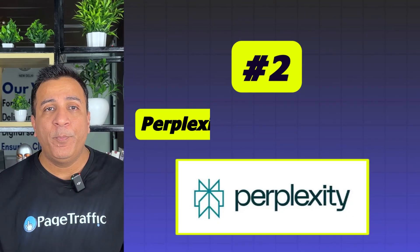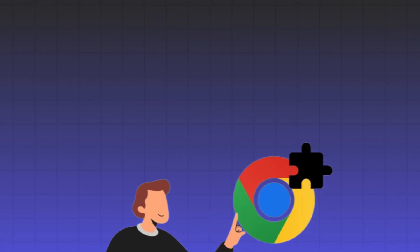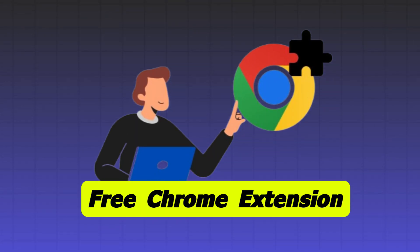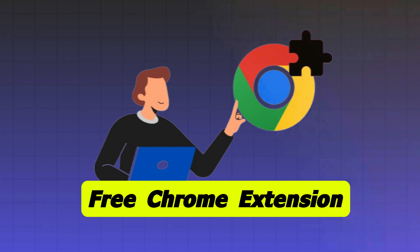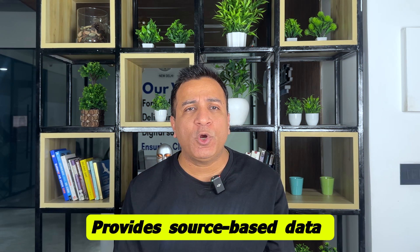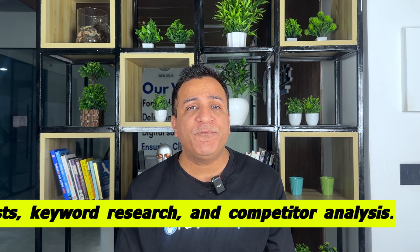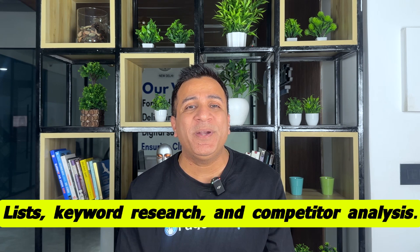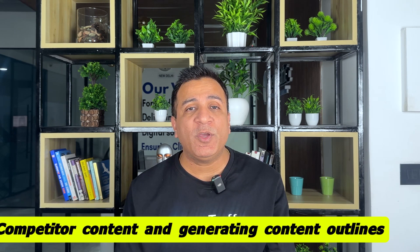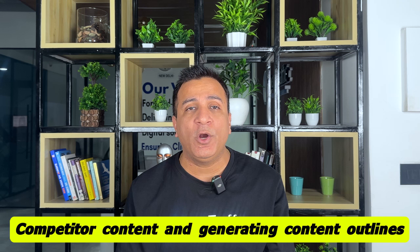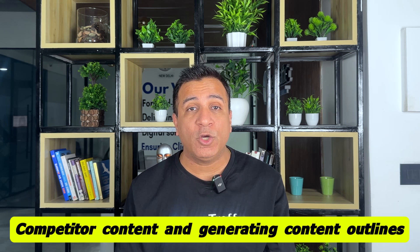Tool number two, perplexity chrome extension. This is a free chrome extension focused on facts basing research, provides source based data for content creation and SEO, offers functionality for generating list keyword research and competitor analysis, allows scrapping of competitor content and generating content outlined based on top ranking competitors. Let's have a look how it works.